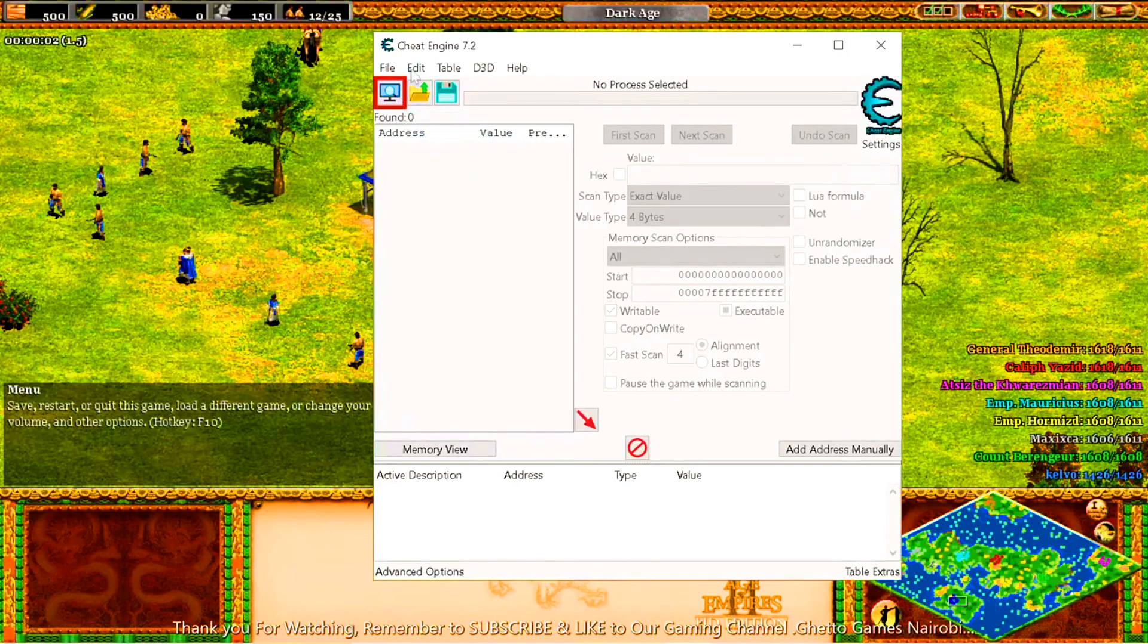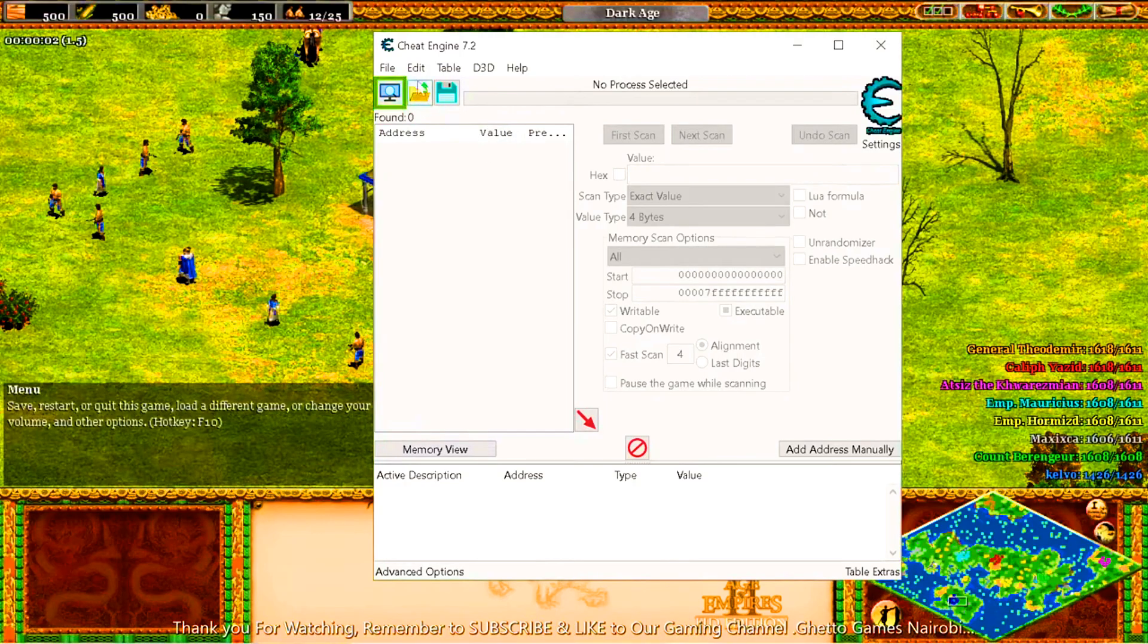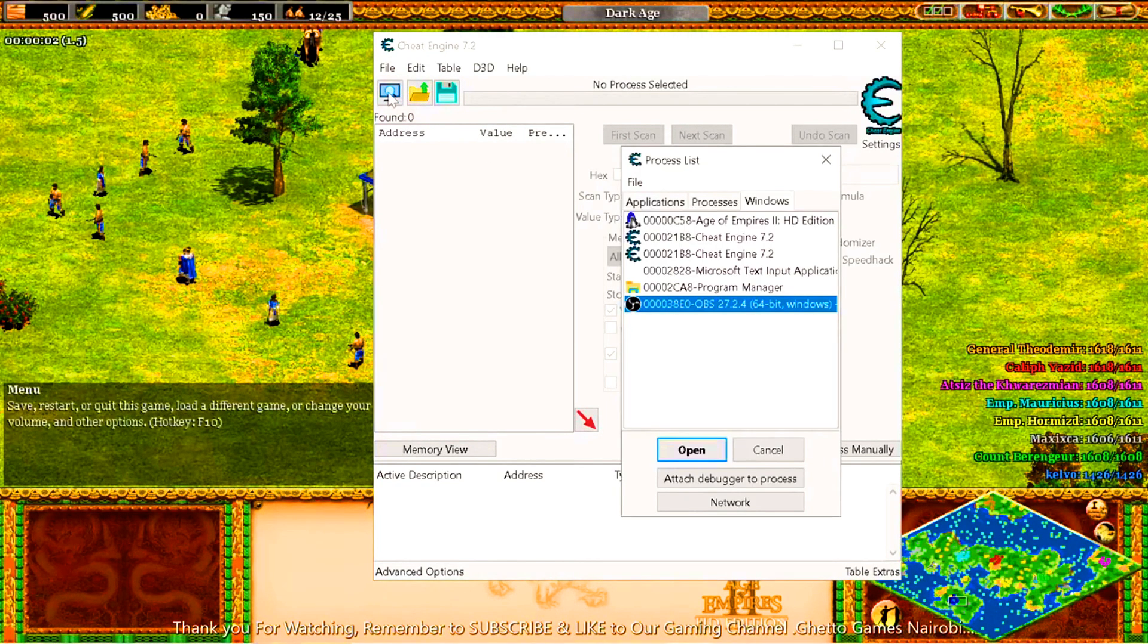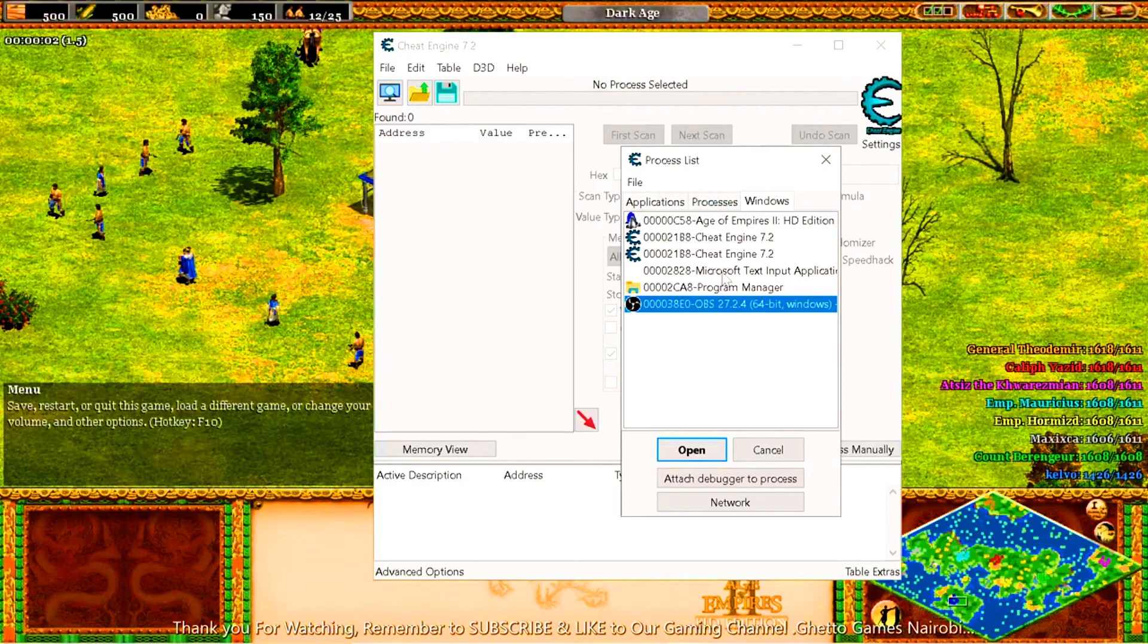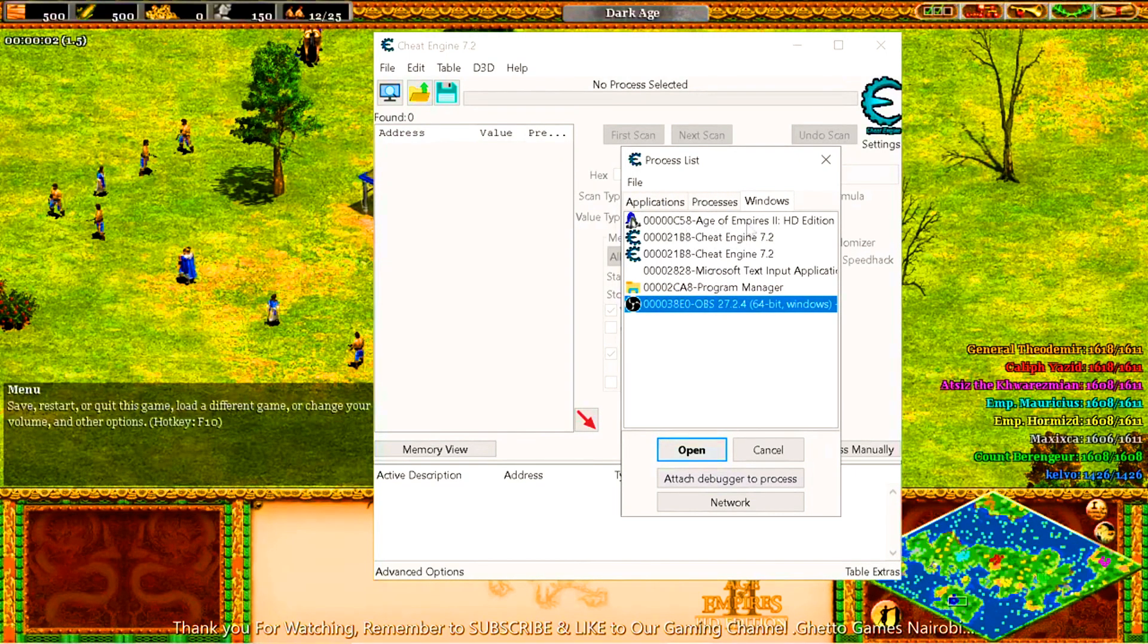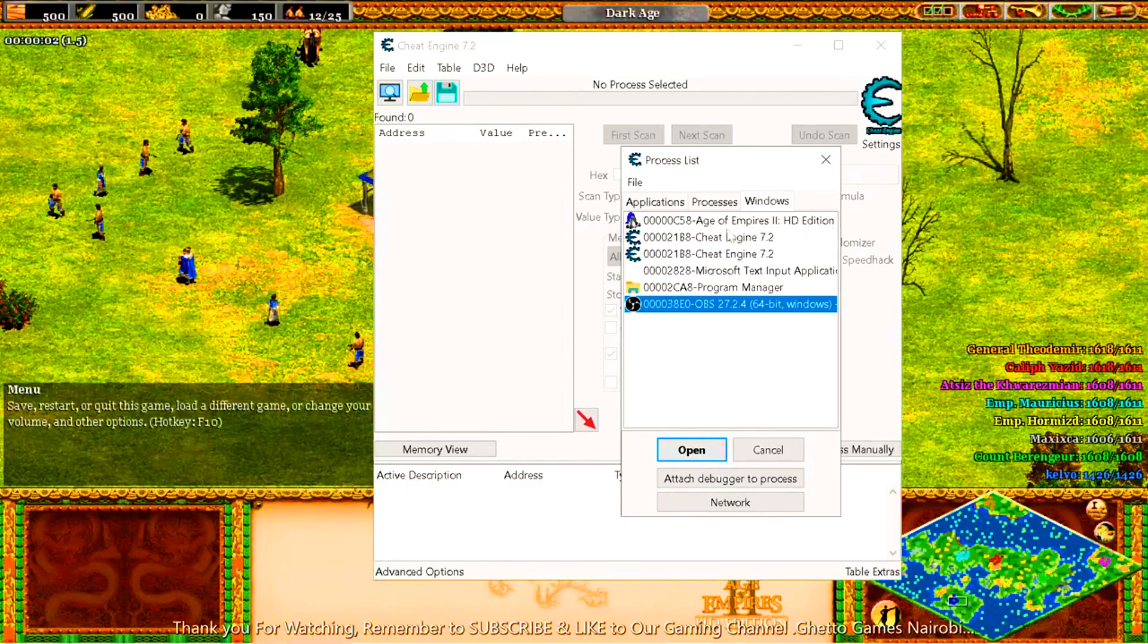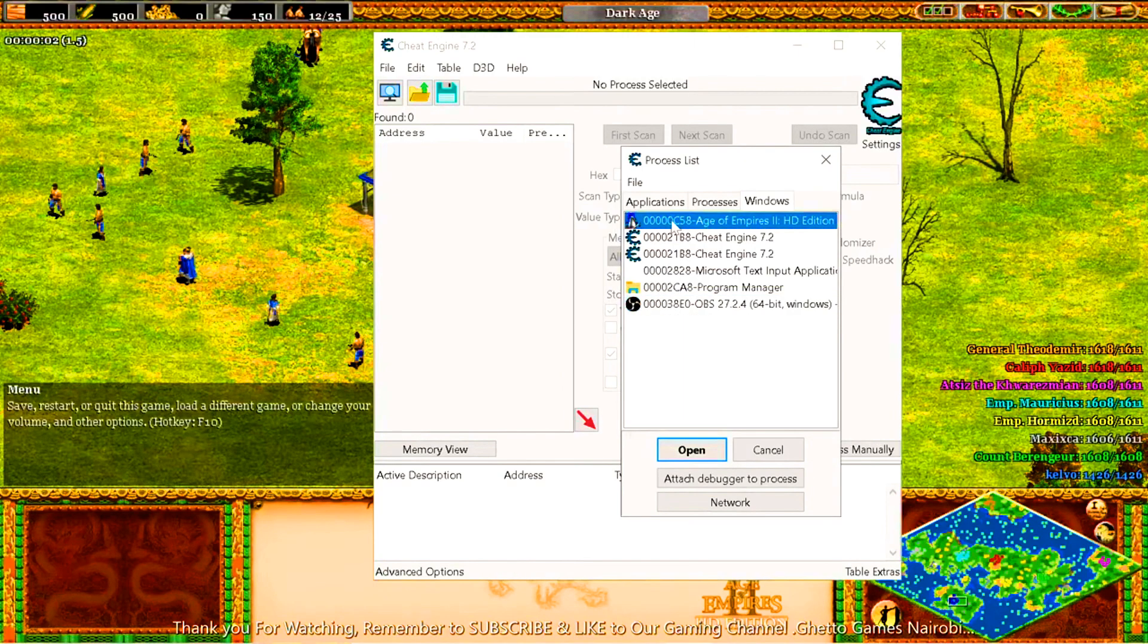So you swiftly come here, you select on that. It brings you a small catalog box here, then we're choosing the game we're playing. It's this one just over here, Age of Empire 2 HD Edition. So once you select this one, then you open it up in the cheat engine.